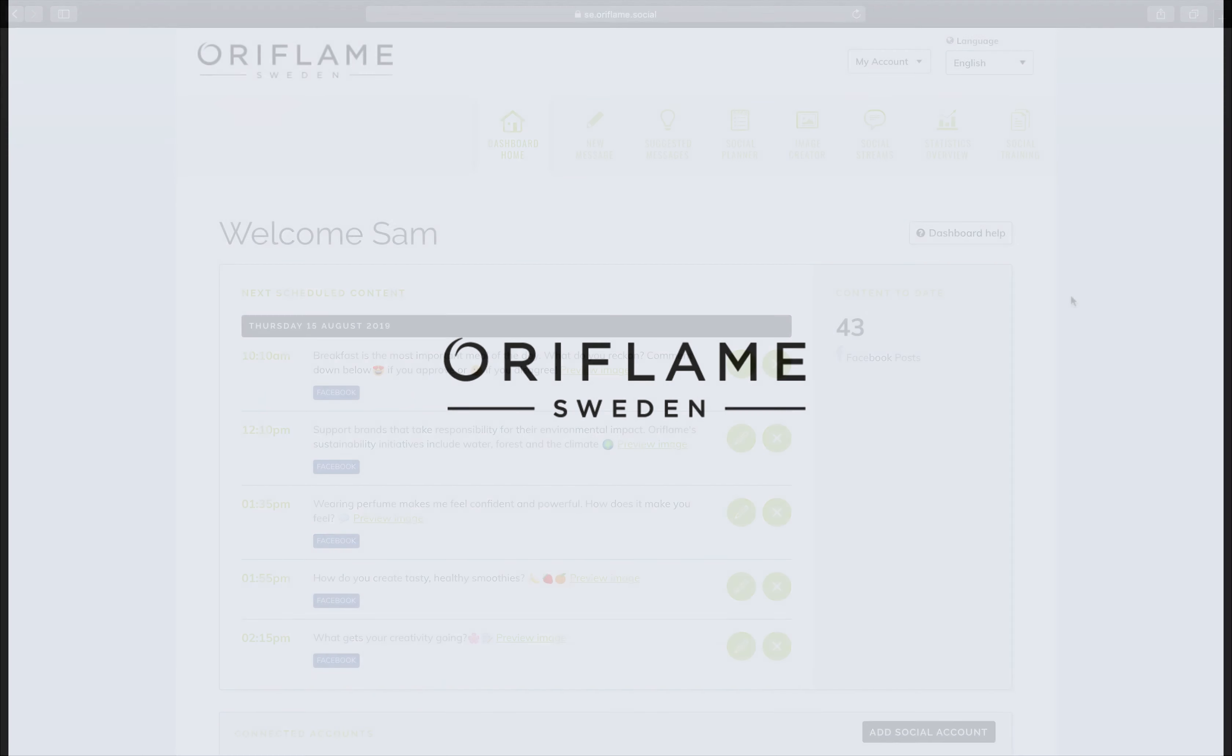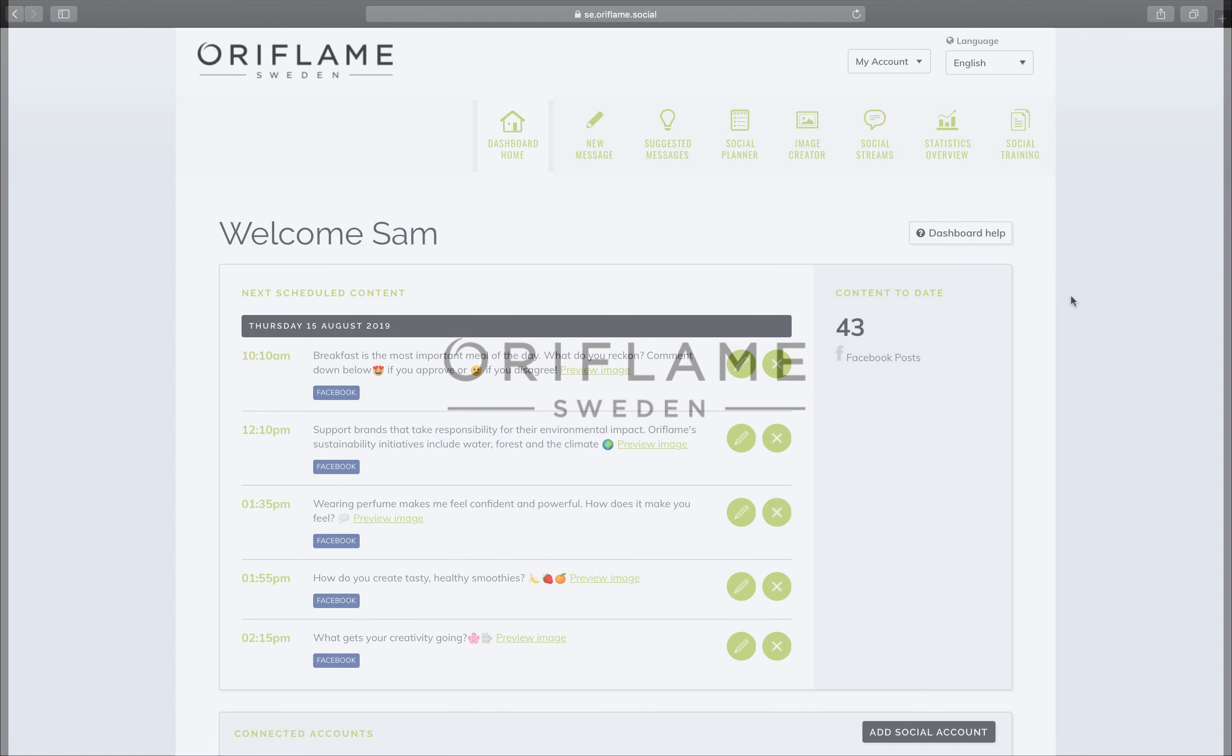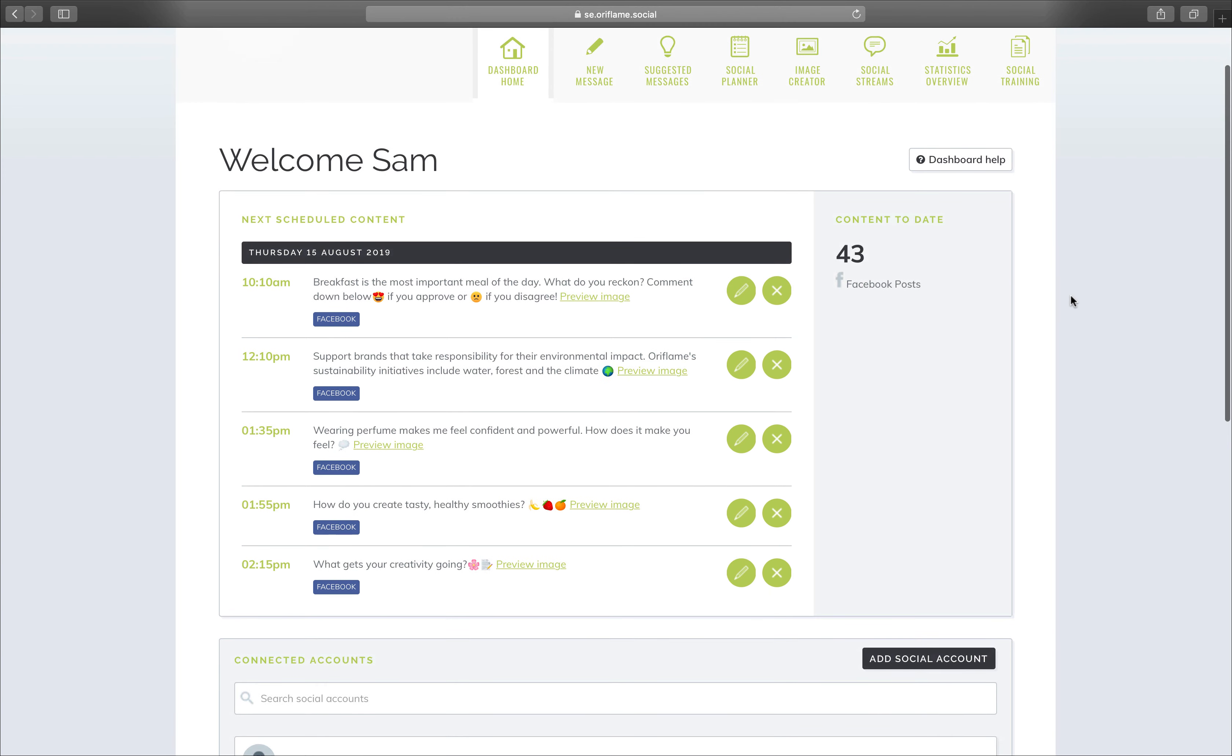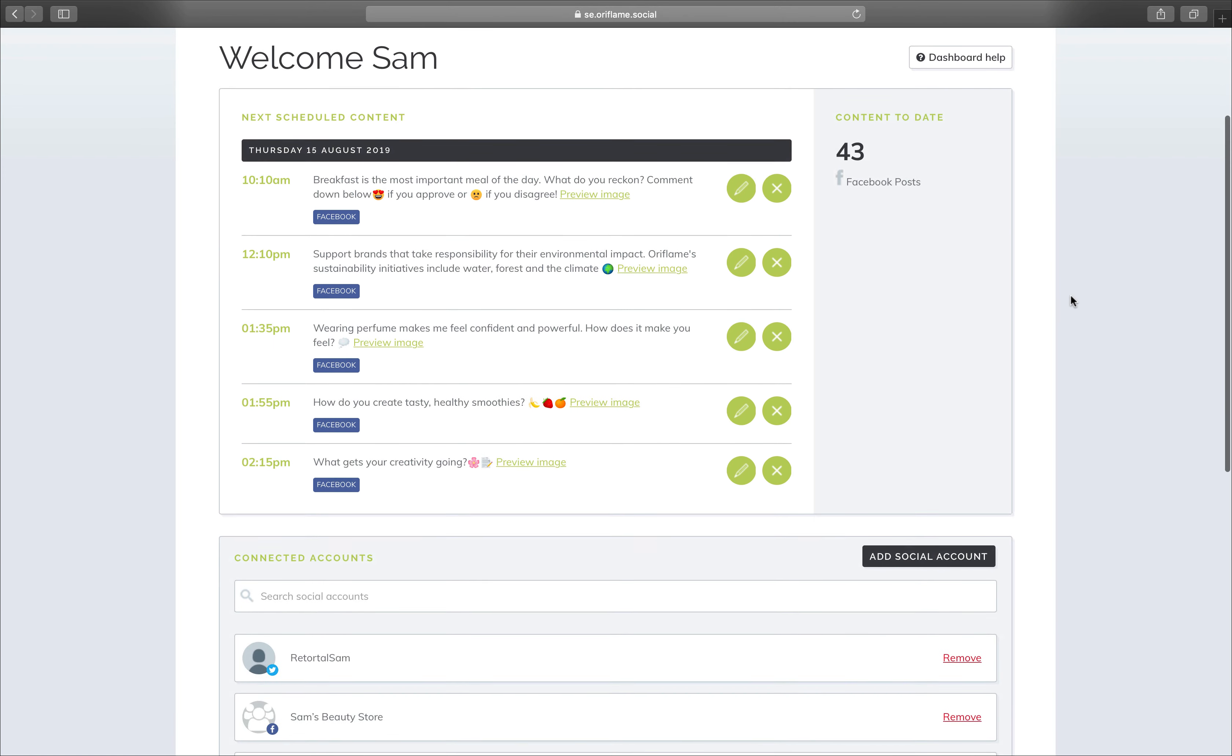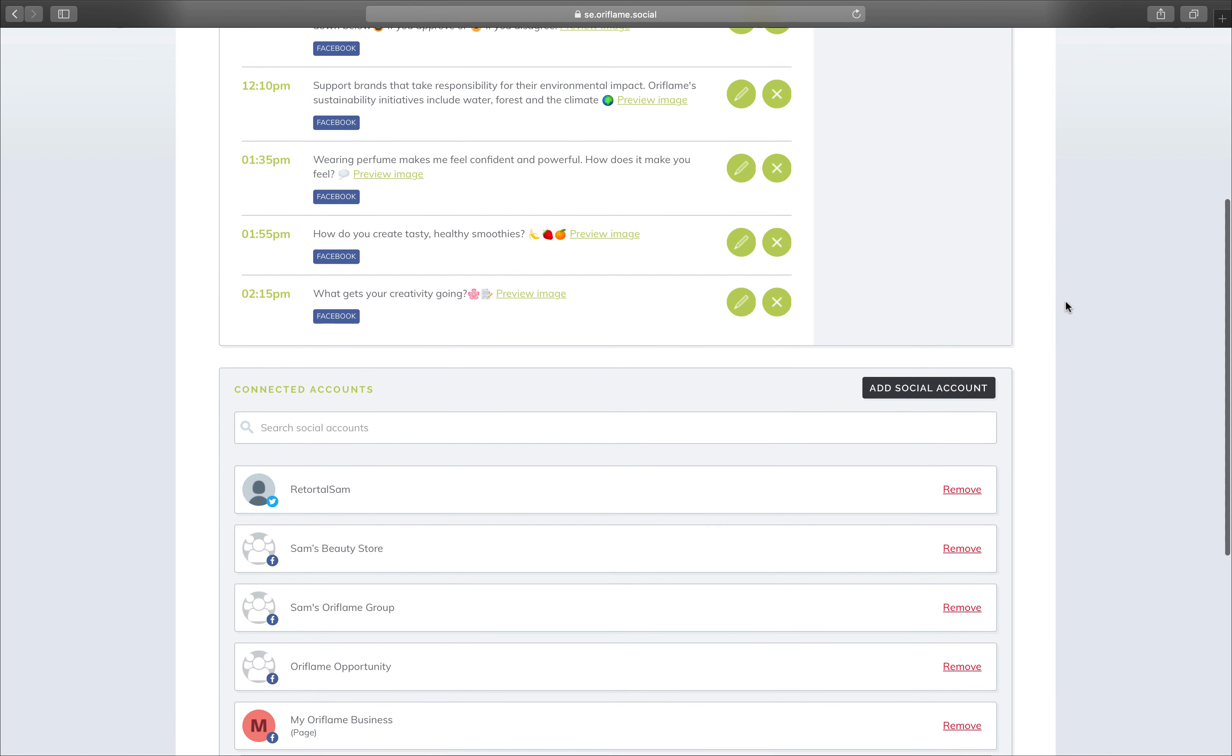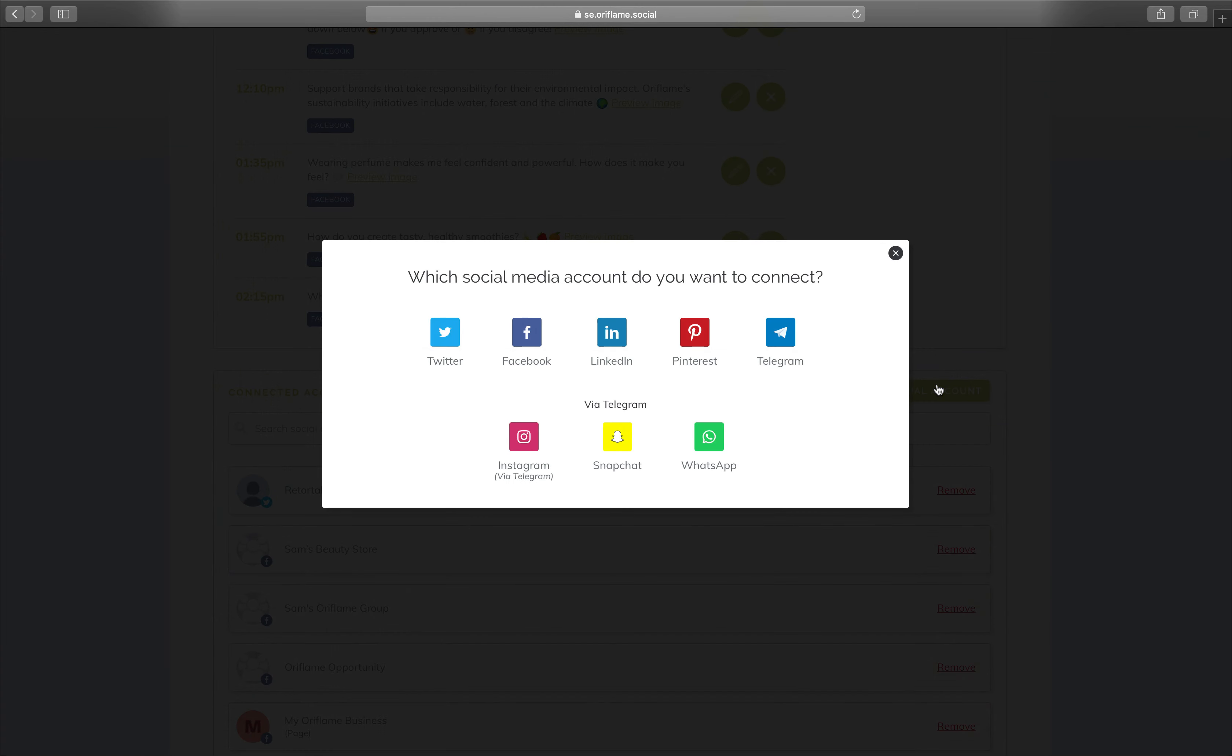Welcome to Oriflame Social, a cutting-edge digital tool for creating, planning, and publishing your social media content, helping you drive sales through your personal beauty store.